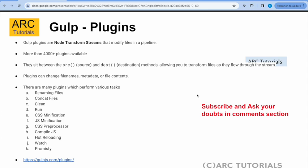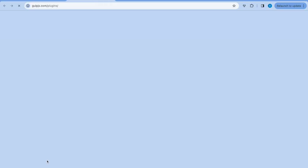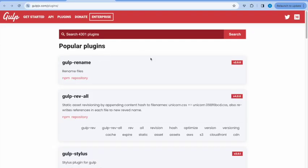Other common plugins include JS hot reloading, watching, promisify, and much more. You can find the complete list of plugins at gulpjs.com/plugins. There are all the available plugins — more than 4,300 plugins are available. You can search for anything that you want.